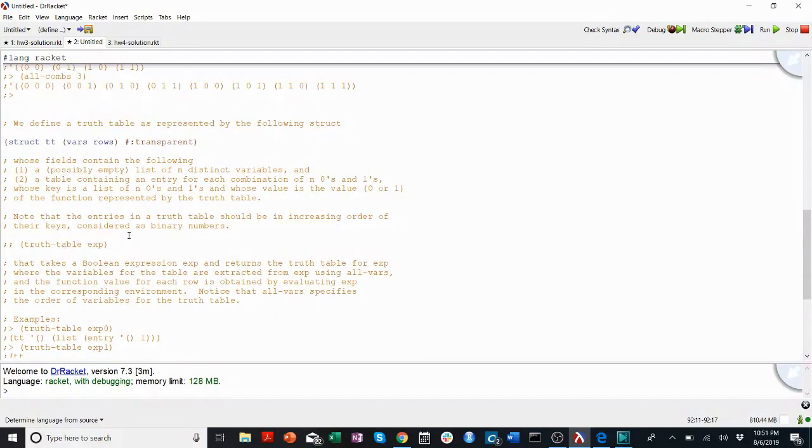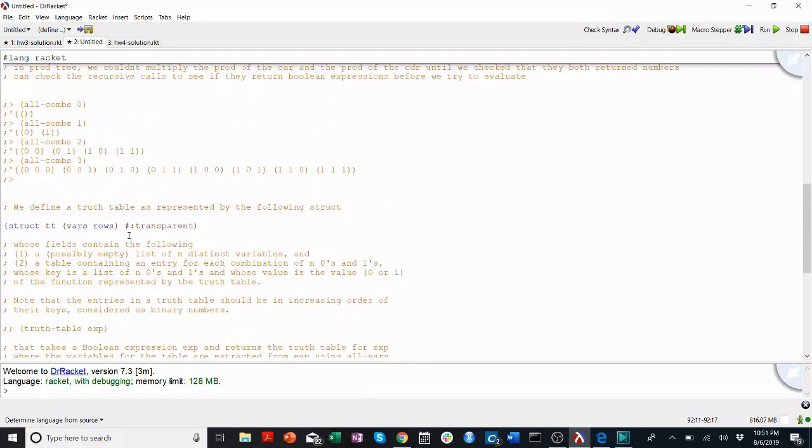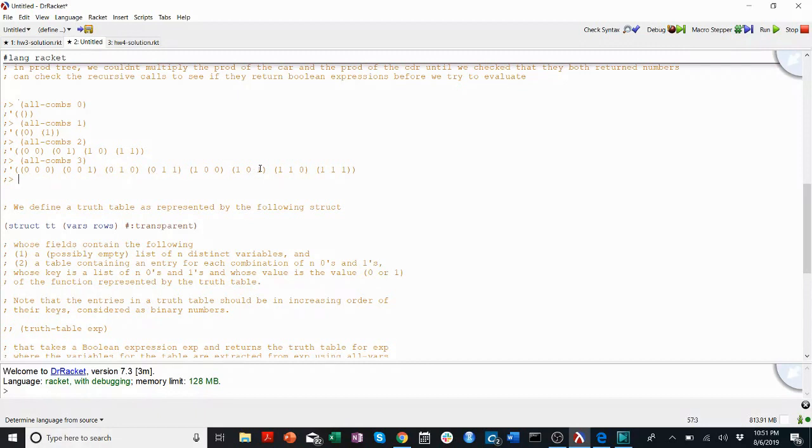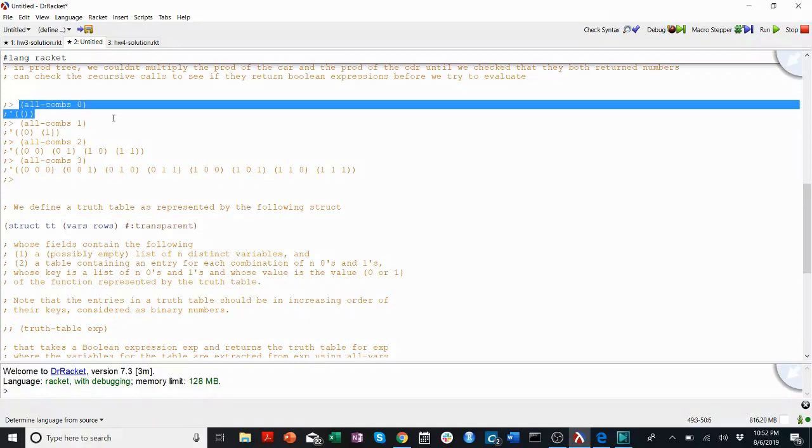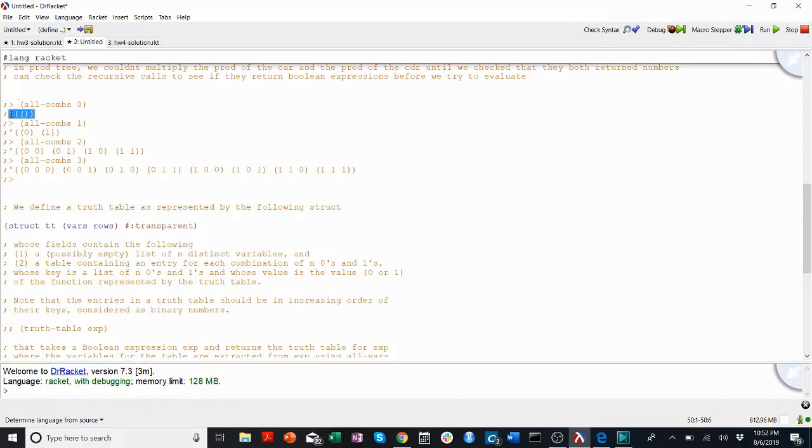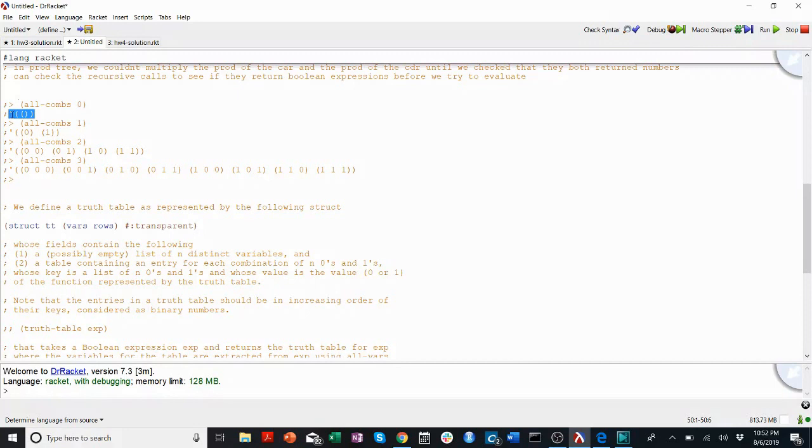This function, all comms, might vaguely remind you of power set. Because, basically, your goal is to generate every single arrangement of these zeros and ones. And, I'll show you the method, can also mirror what we did for power set. So, here, all comms for zero returns an empty list of an empty list. There's no values of any variables when there are zero variables. This will be our sort of base case.